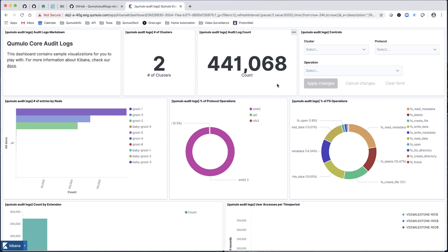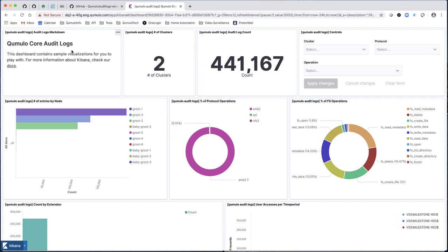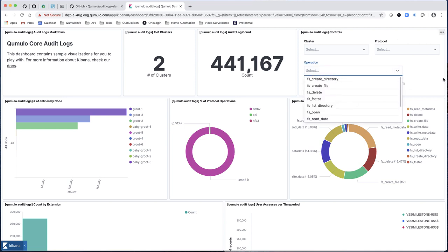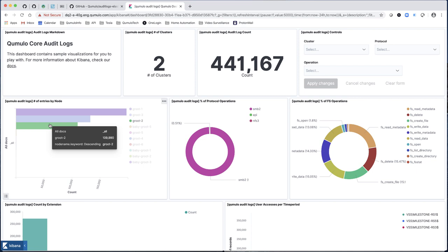This will all be explained in the lectures following in the next 45 minutes or so, but let's just go through some of them. I've got a markdown in one of the visualization panels — you can put anything there. I've outlined how many clusters you have, how many audit log entries there are. I've set this up so that you can actually pick which cluster you want to look at, which protocol, which operation, and then you can see entries by node.